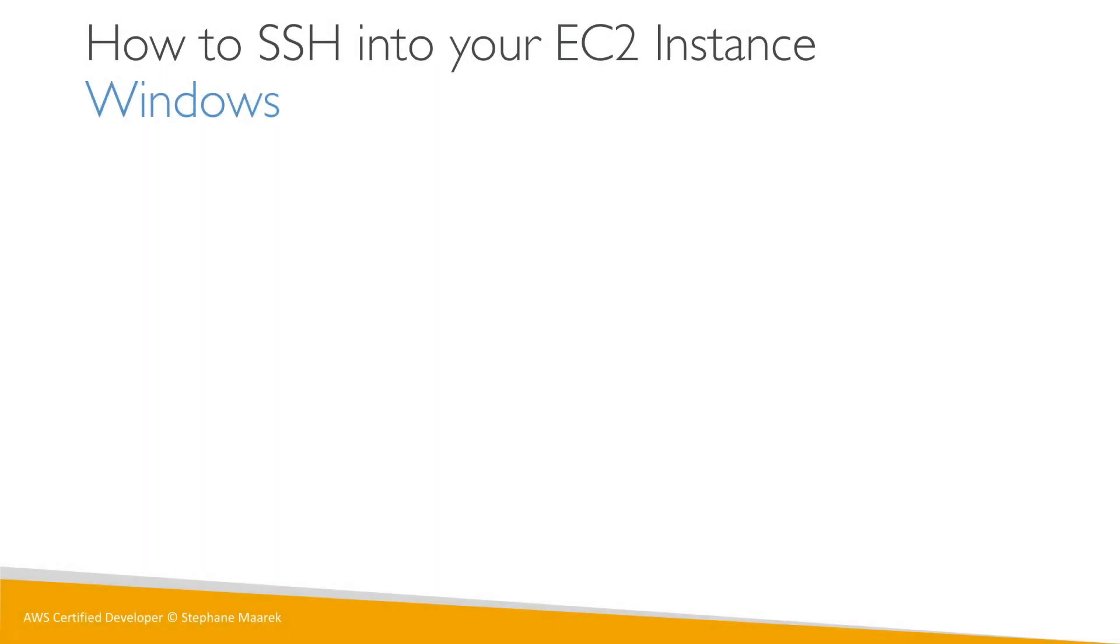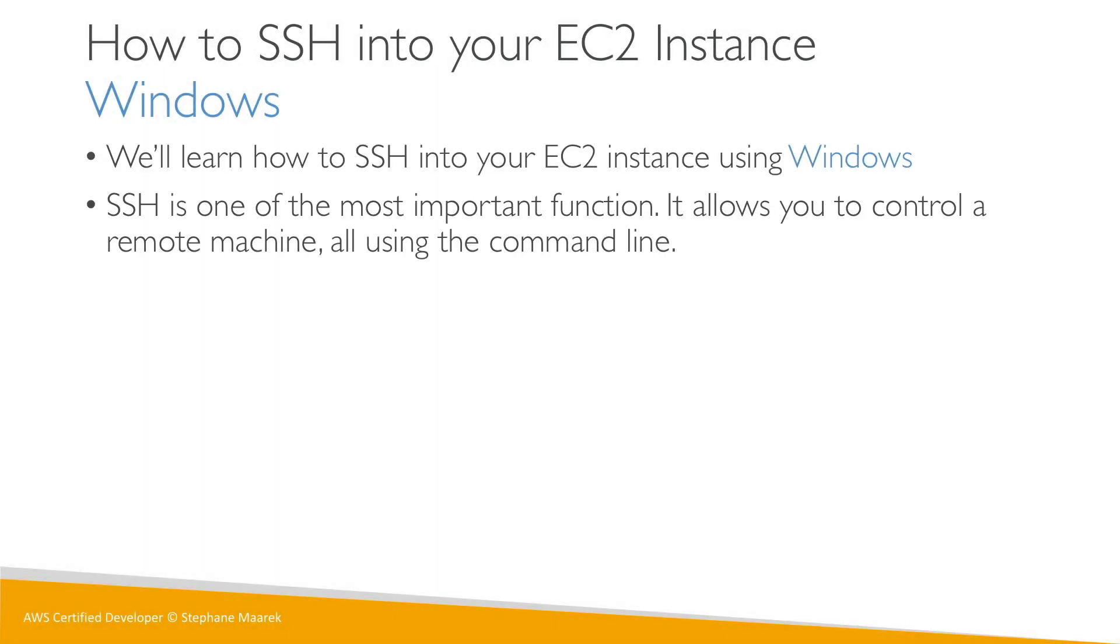We are going to learn how to SSH into our EC2 instance using Windows. SSH is one of the most important functions, especially when you deal with Amazon Cloud. It basically allows you to control a machine remotely using the command line.